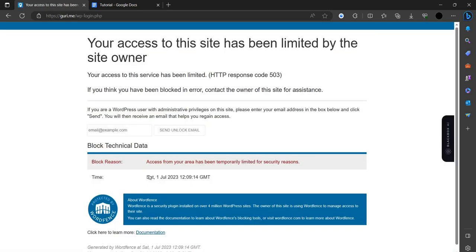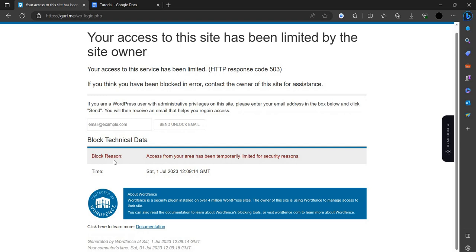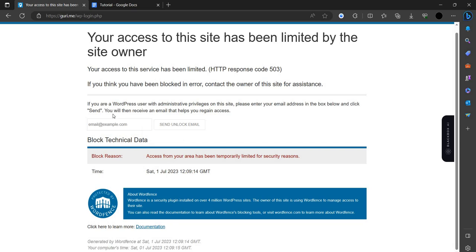So let's begin. Just click on sign in. So here you can see we have a blockade of technical data, so I can't log in.